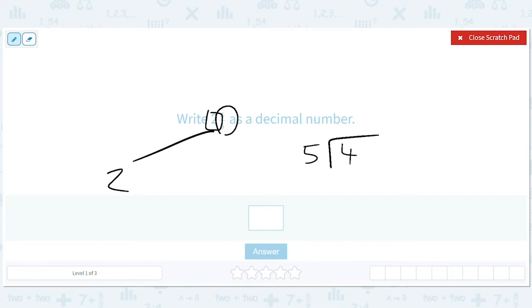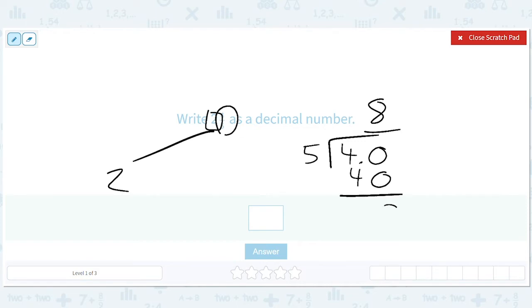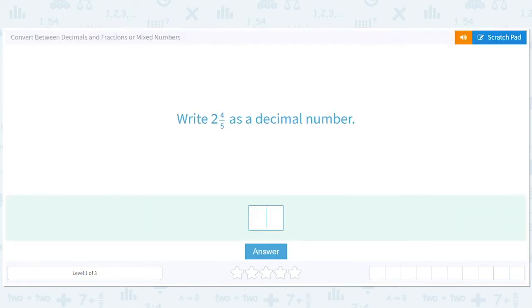We put in our point 0 here and we get our 8. Then we're done with the division. So 4 fifths turns to 0.8, and we get 2.8.